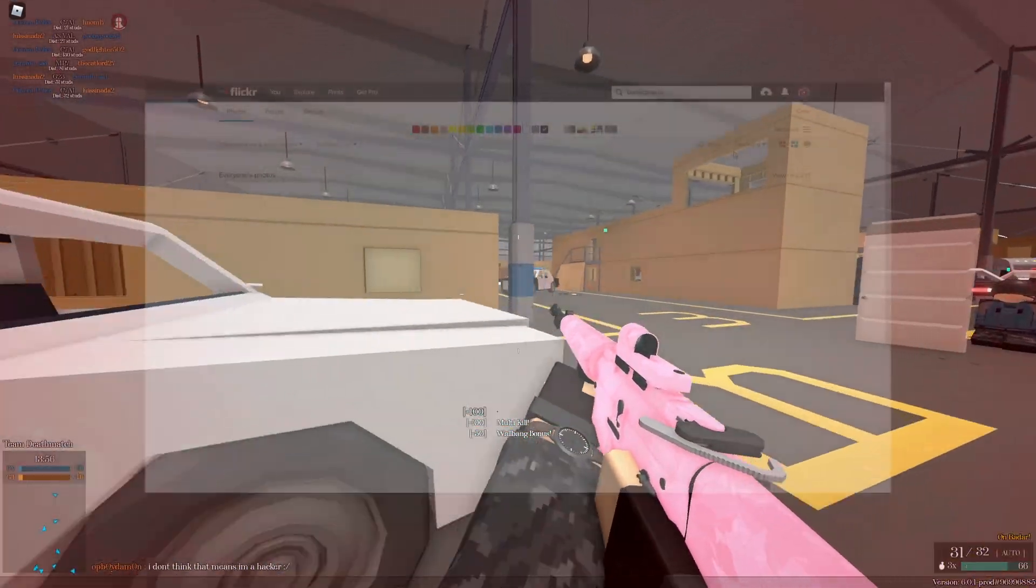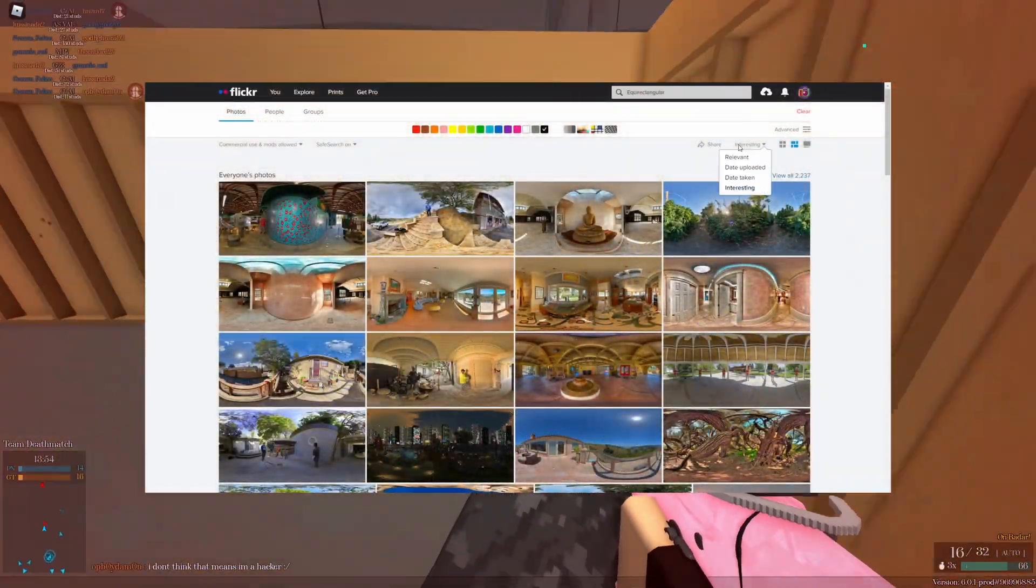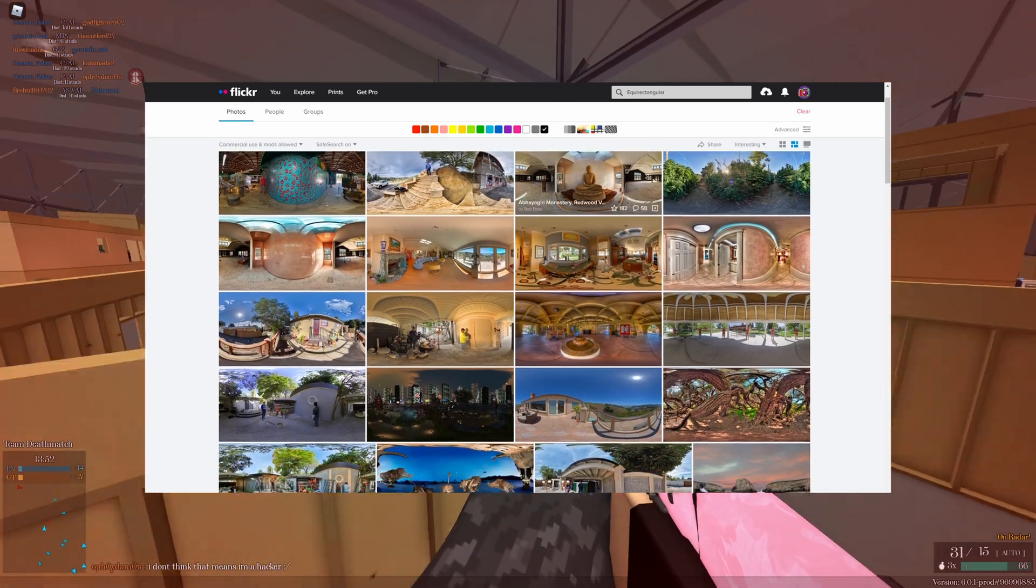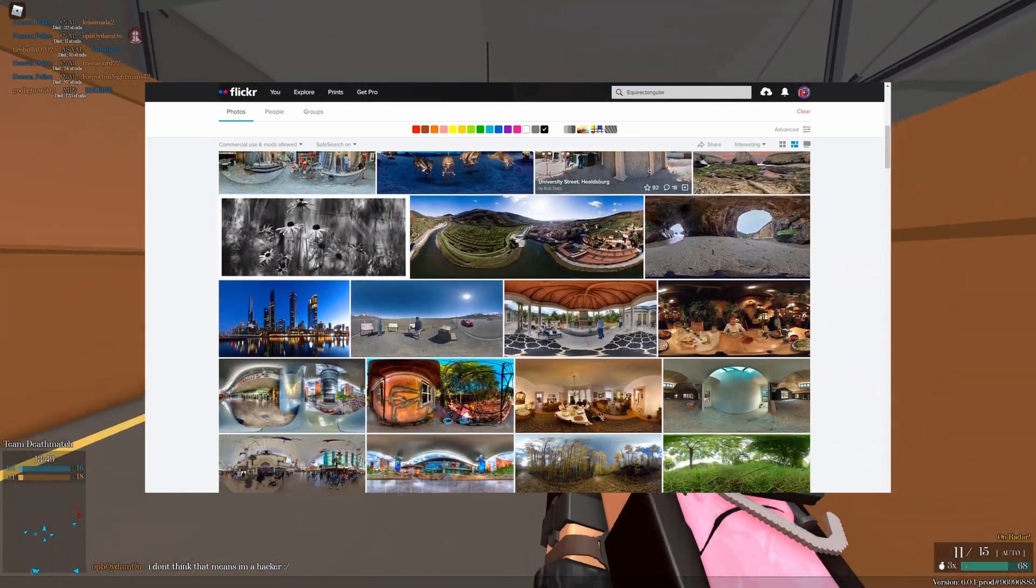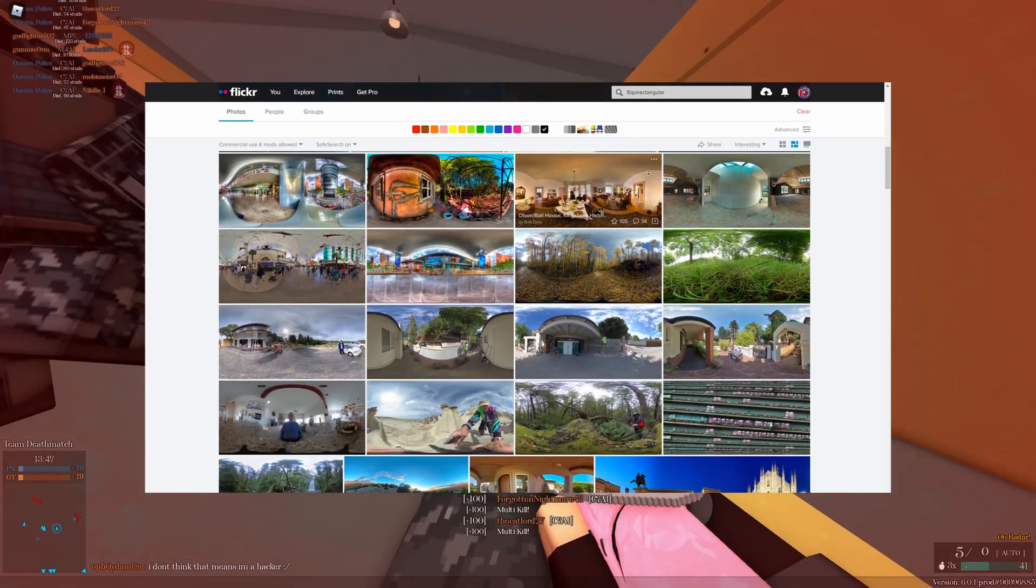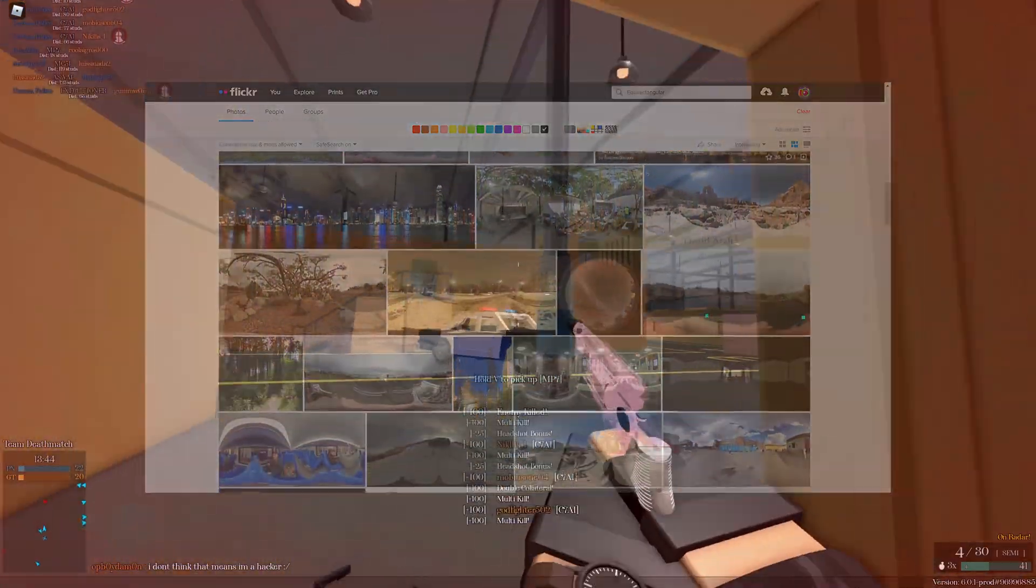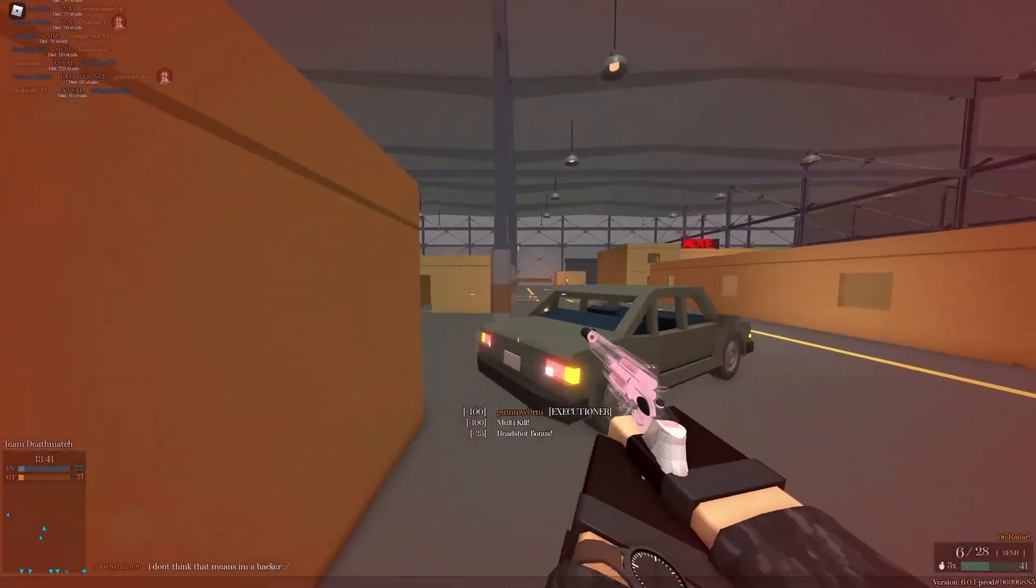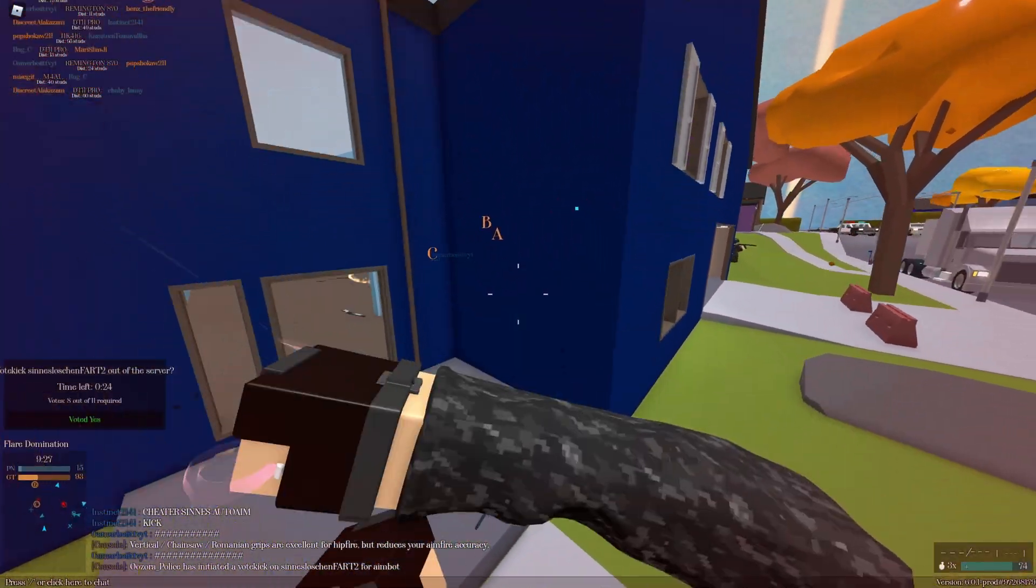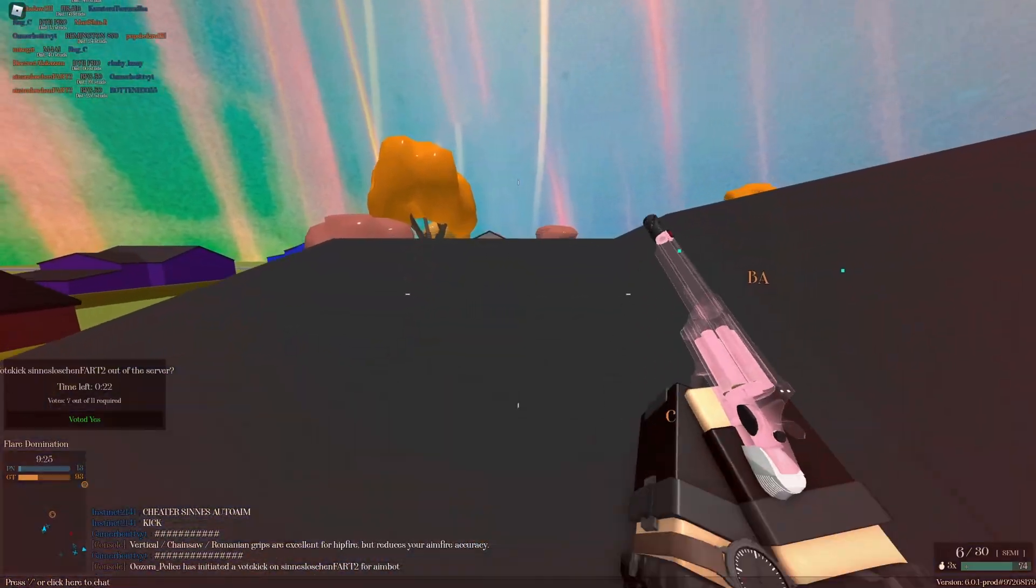You can find some 360 images by looking up EquiRectangular on Flickr. I'm sure there's other websites, but I don't really know any others. Remember that these images are protected by copyright, so don't resell the skybox you're making or don't do anything stupid that would infringe on their copyright. Like, think of it like changing your desktop screensaver.